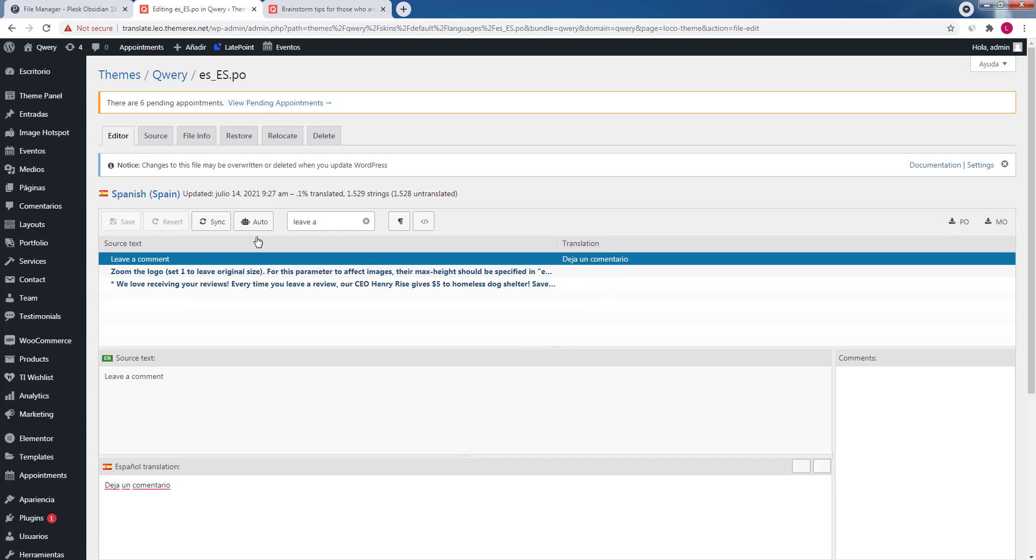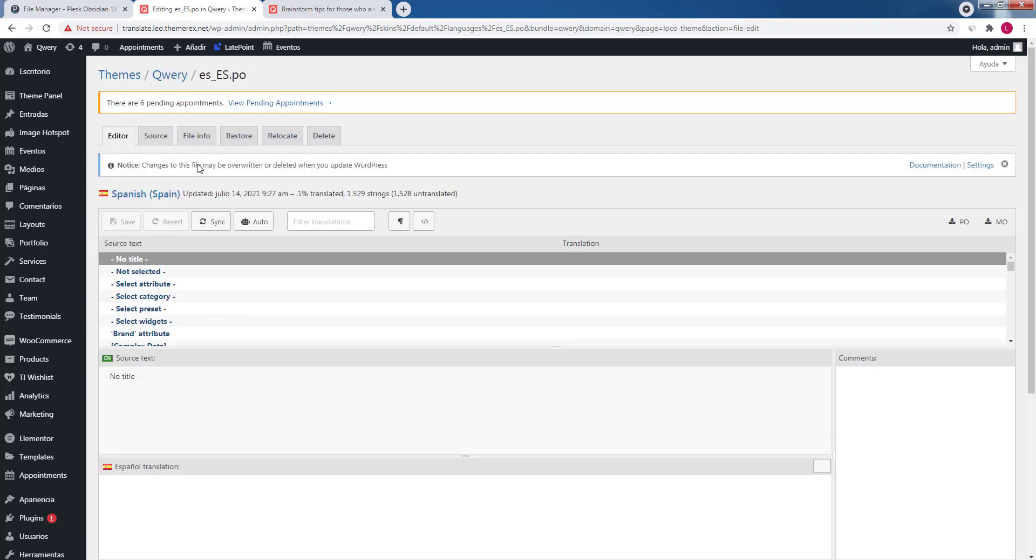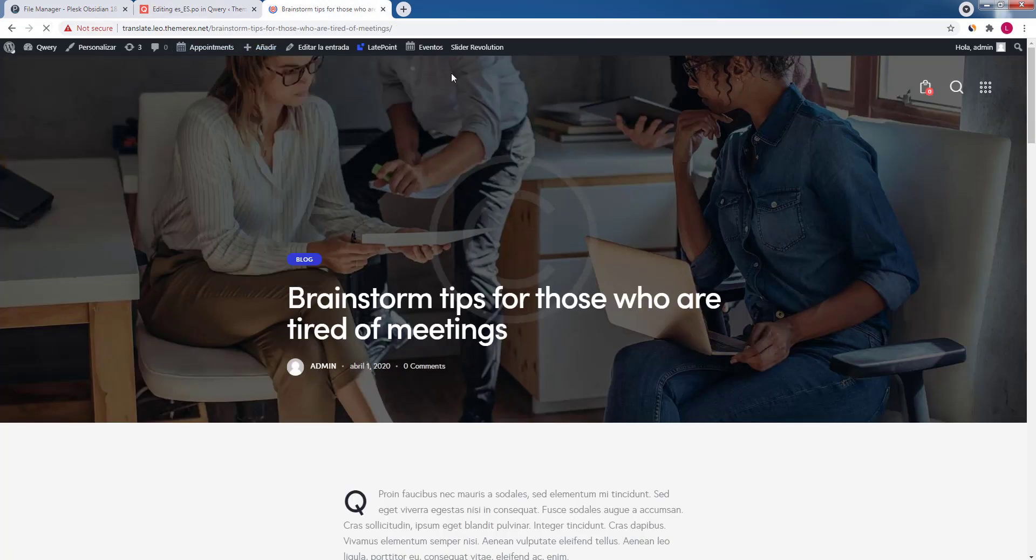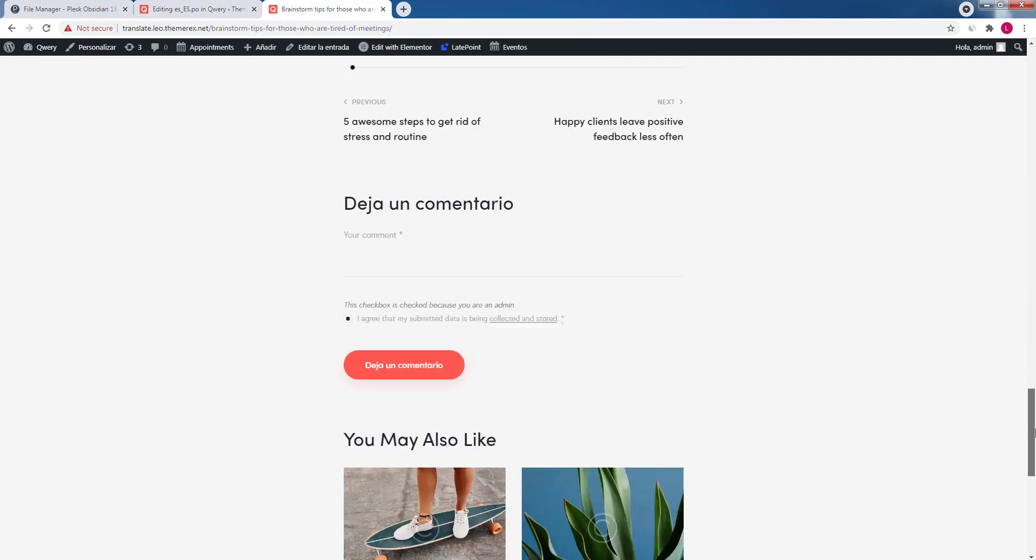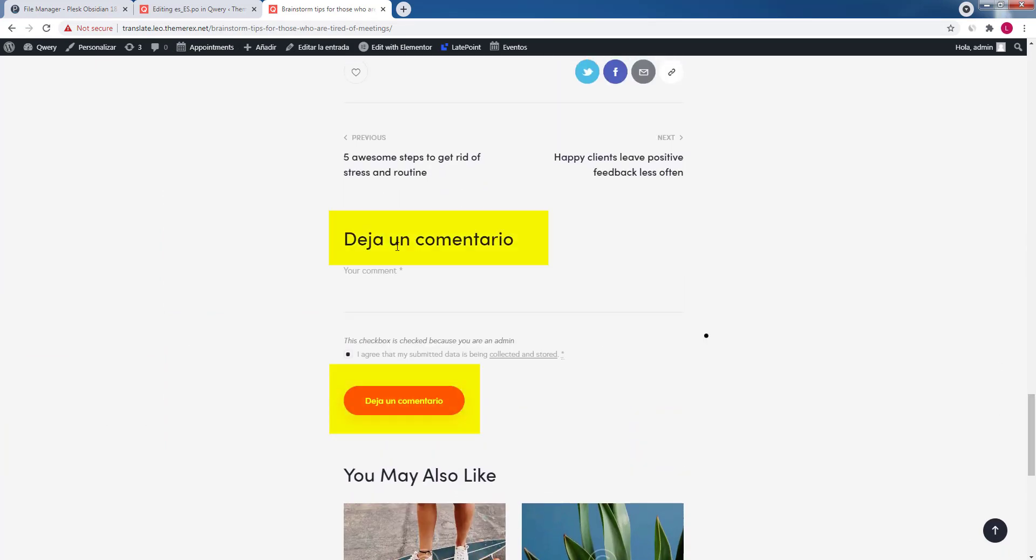Now let's return to the editor. You will see that the translation has been started and just 1% was actually translated. I'll refresh the page and scroll down. Great, leave a comment was successfully translated.